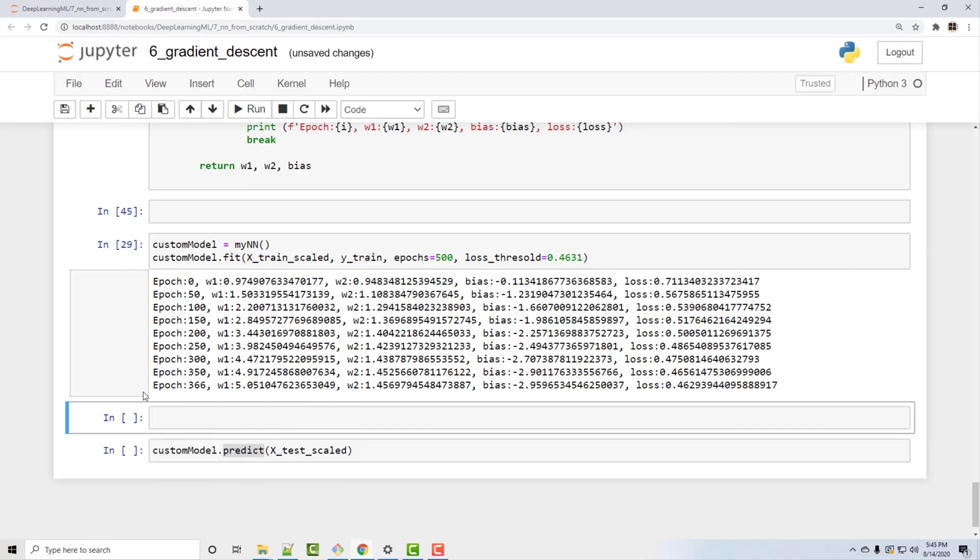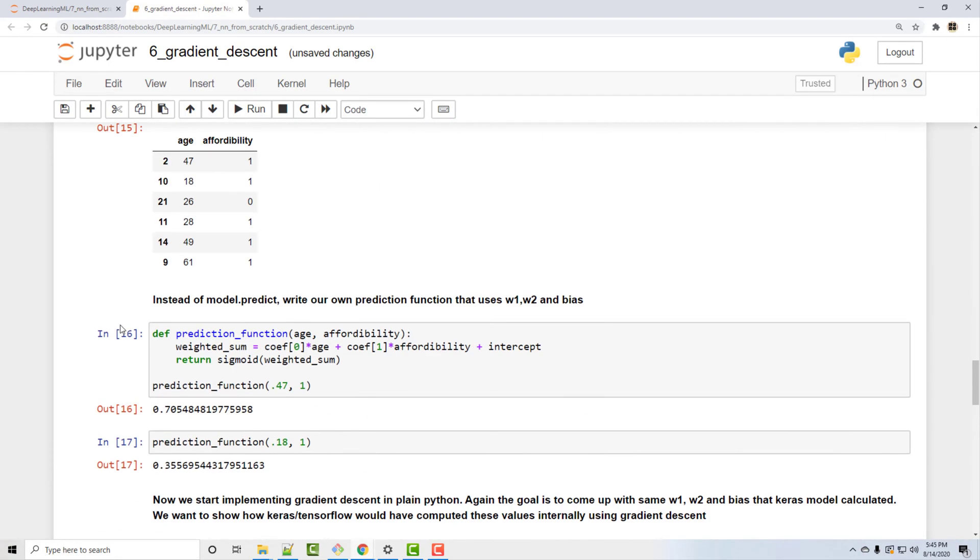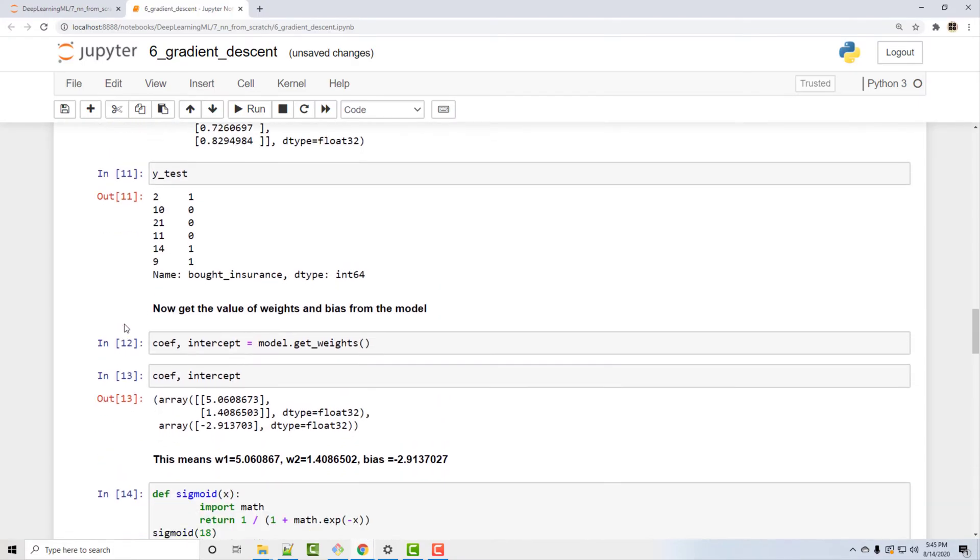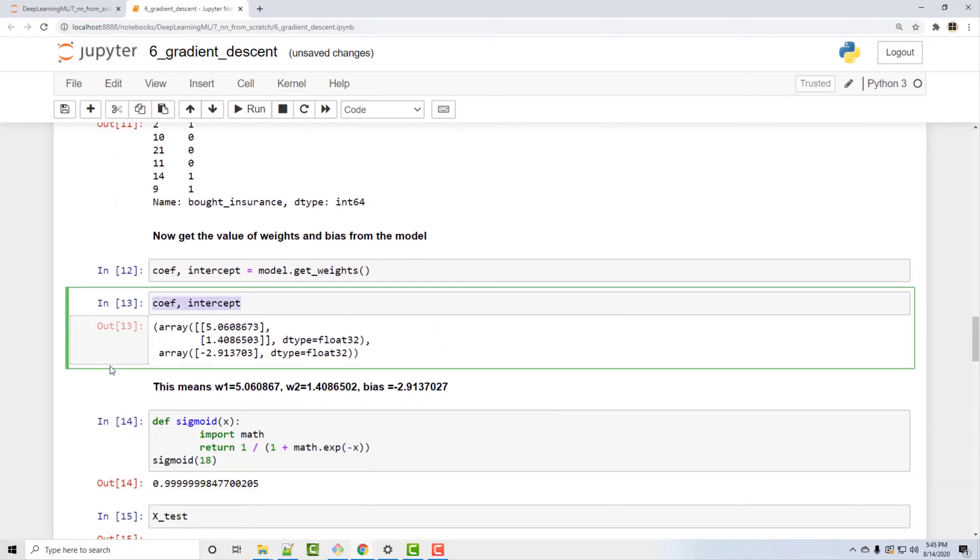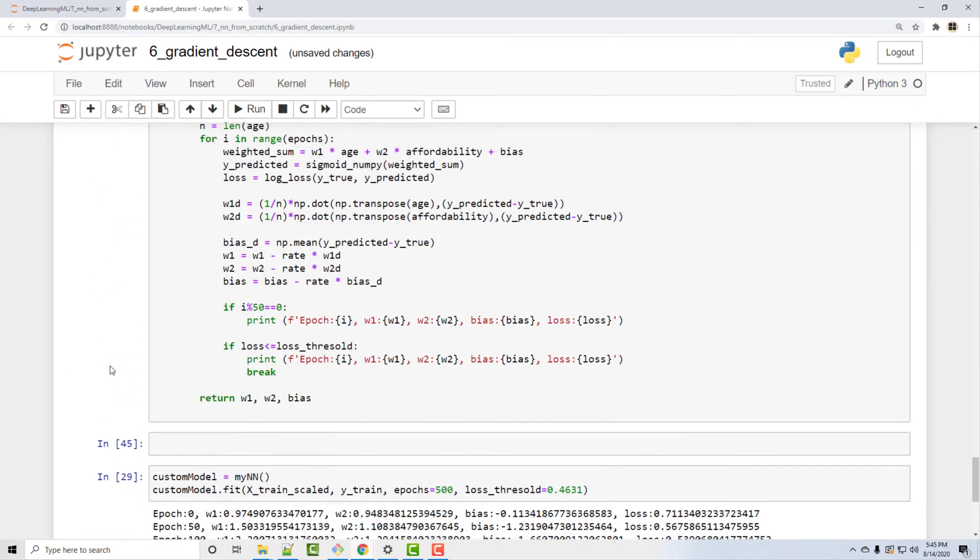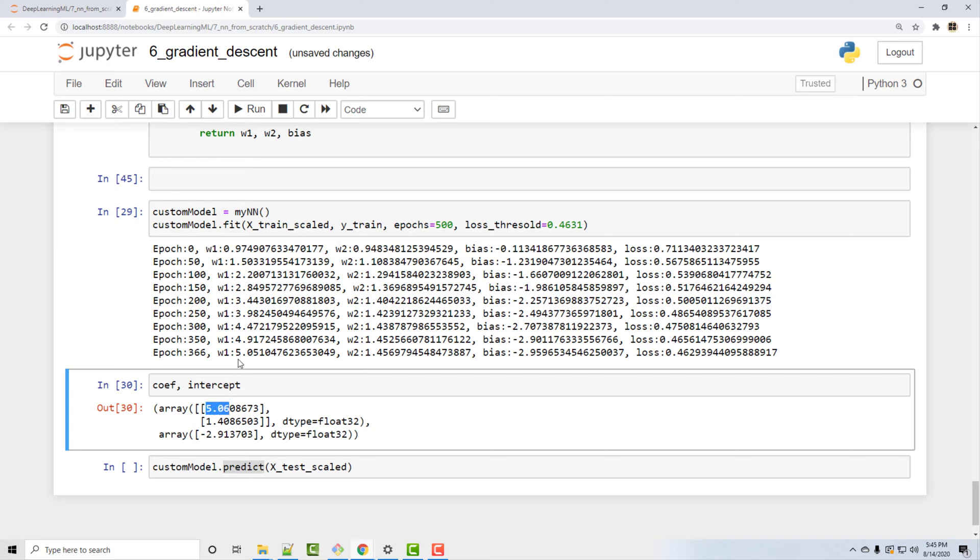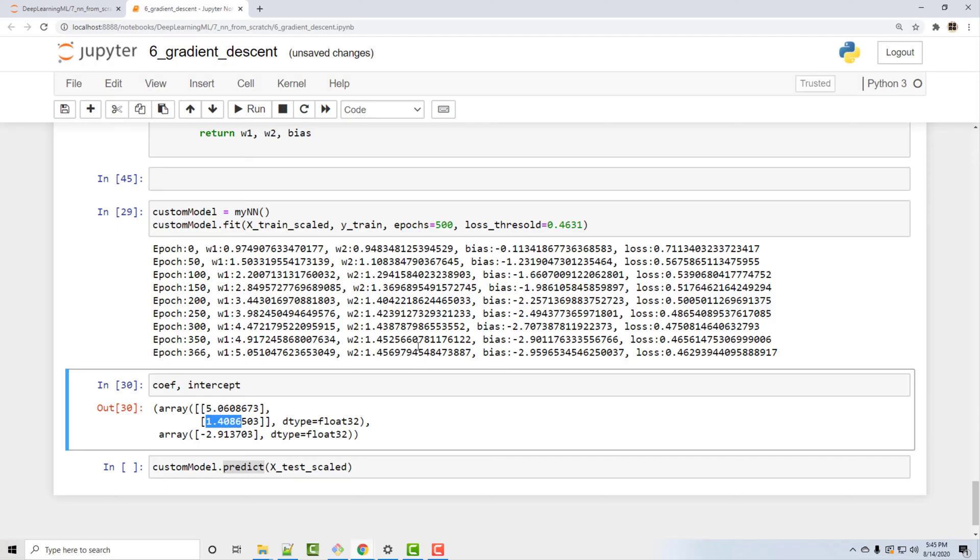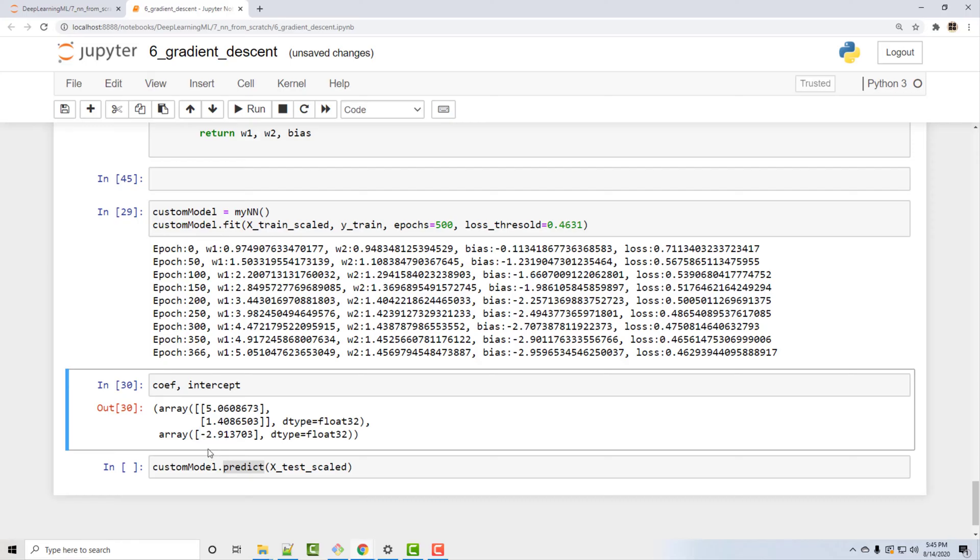So TensorFlow gave 5.06, our own Python class gave 5.05. 1.4, 1.45. Minus 2.95, minus 2.91. So they are almost similar.